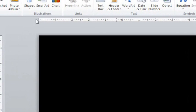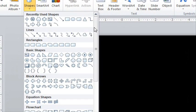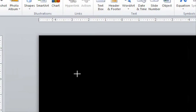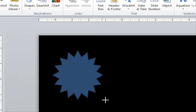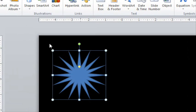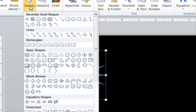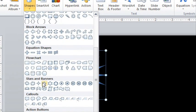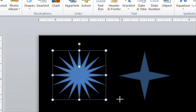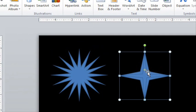The shooting star actually consists of two separate stars that are layered on top of each other. The first is a 16 point star, though you can of course experiment with other types of stars. The second one I'm going to use is a 4 point star, and you can adjust the points to be fatter or skinnier as you like.